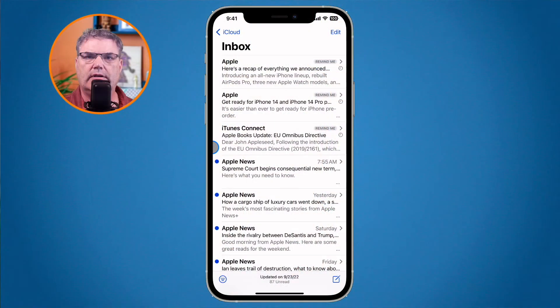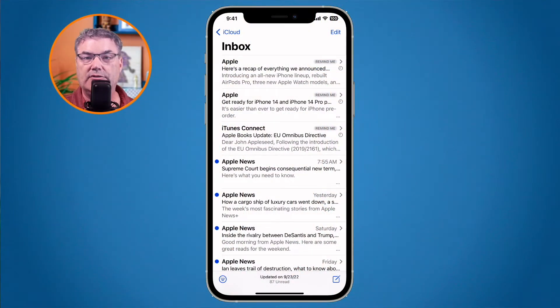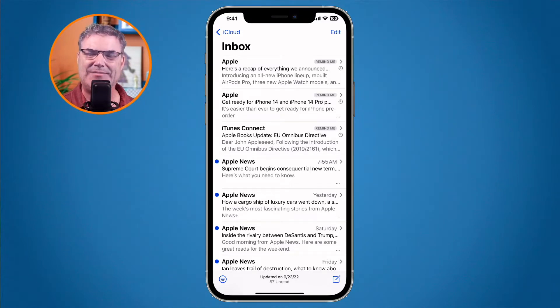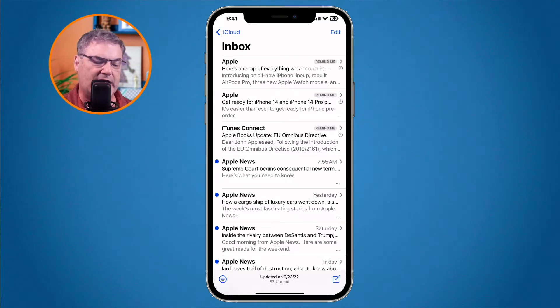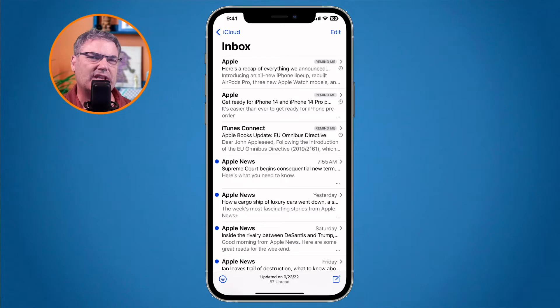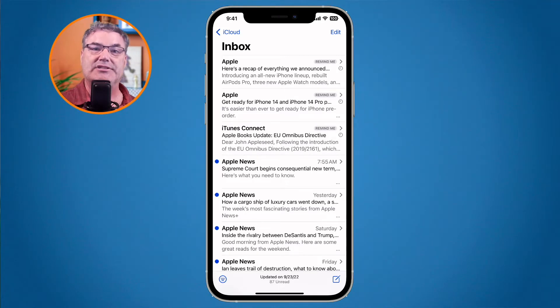Let's go over to my iPhone and see what is new with the Mail app on iOS 16. I'm in my Mail app. Let's first look at how we undo sends. To undo a send, we have to send an email. When we send an email, we have basically 10 seconds by default to undo that send — the iPhone is waiting 10 seconds before it actually sends it.